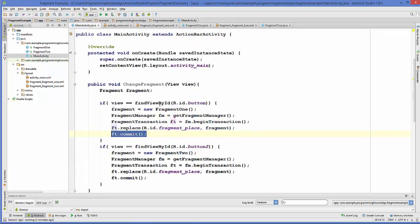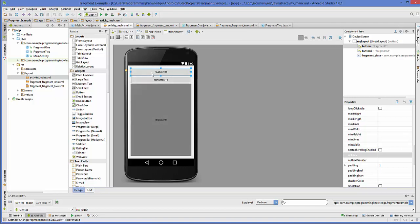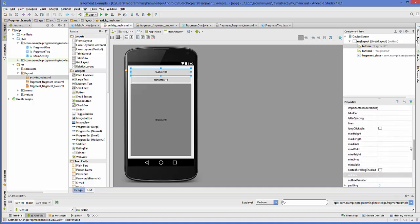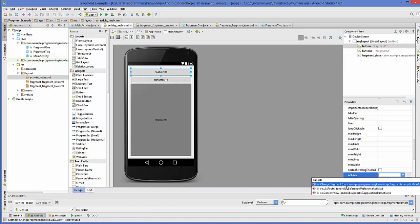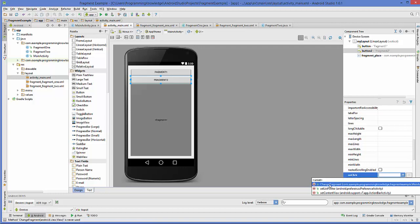We need to assign this method to the button click events. Go to activity_main.xml, select button one, search for the property called 'onClick', and select your changeFragment method. Do the same for button two — select it, search for onClick, and choose changeFragment.